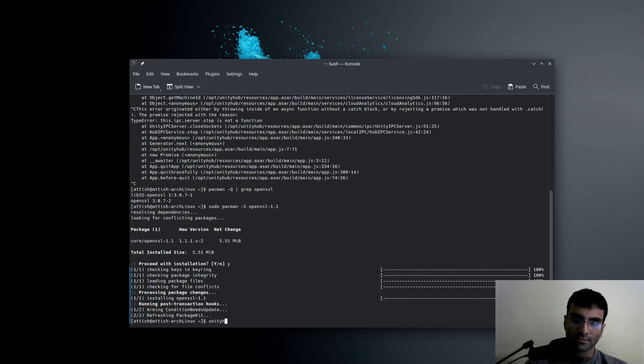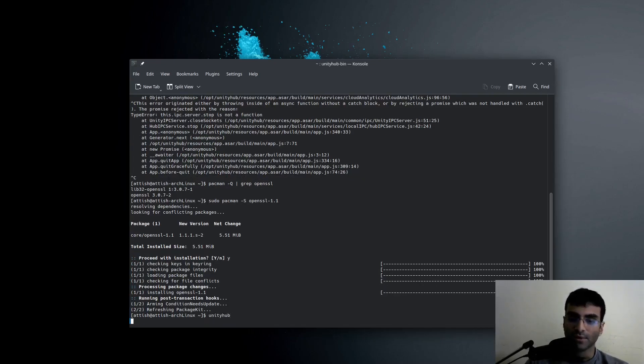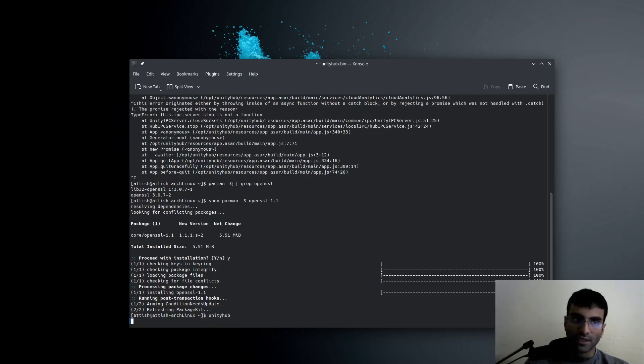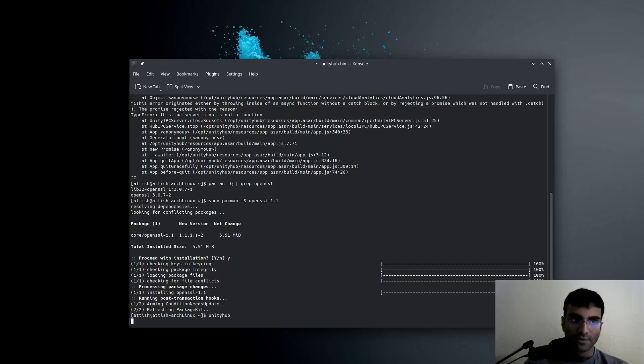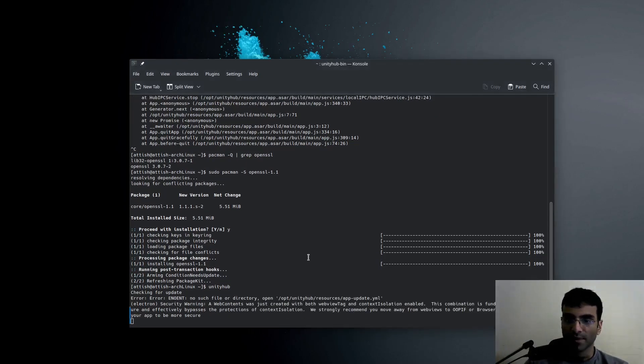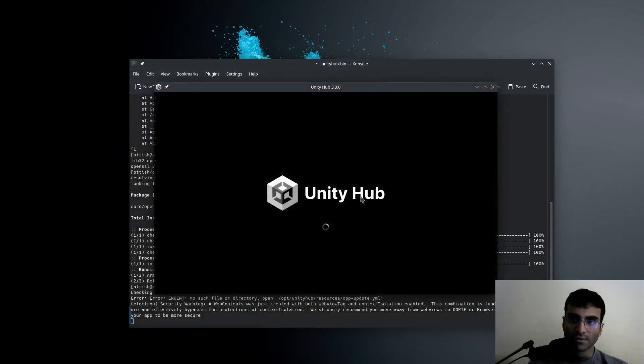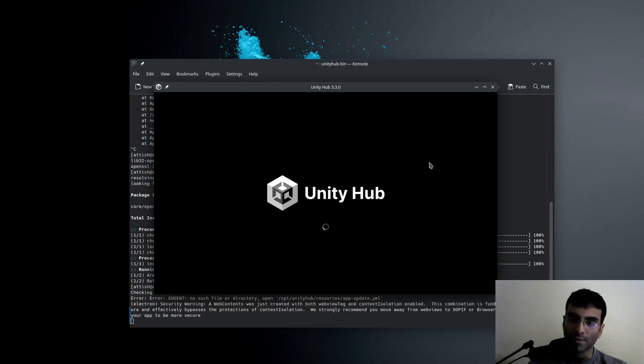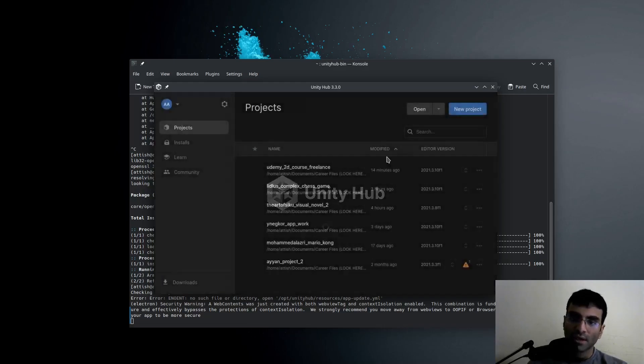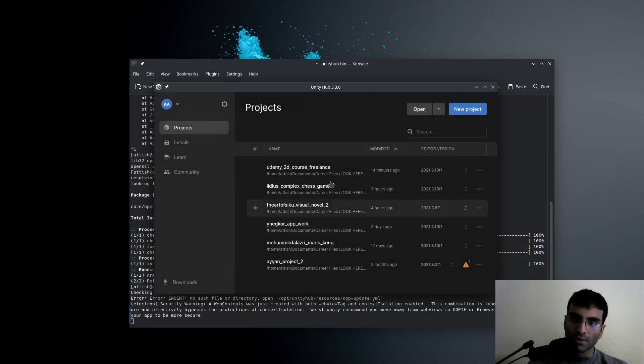So if I now try to run Unity Hub, this will launch and everything will be fine. This happened today, and I've been trying to find out what the problem was. It turns out to be an OpenSSL problem. So here you go. This is Unity Hub, and it's opening, and I'll be able to load my projects, and I'll be able to work.